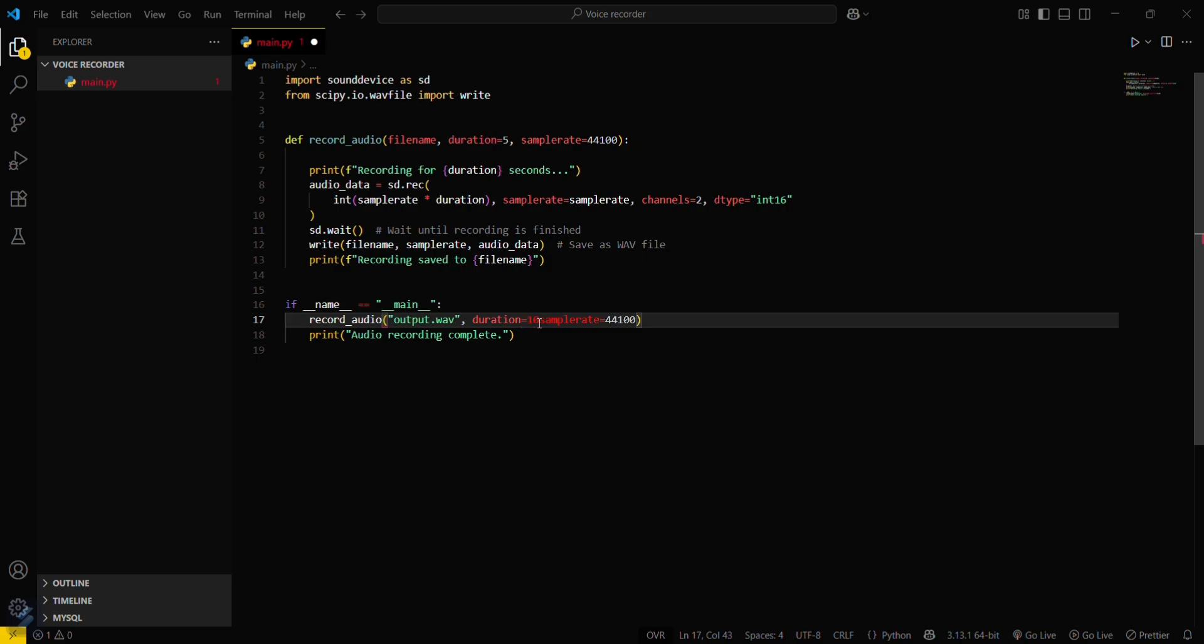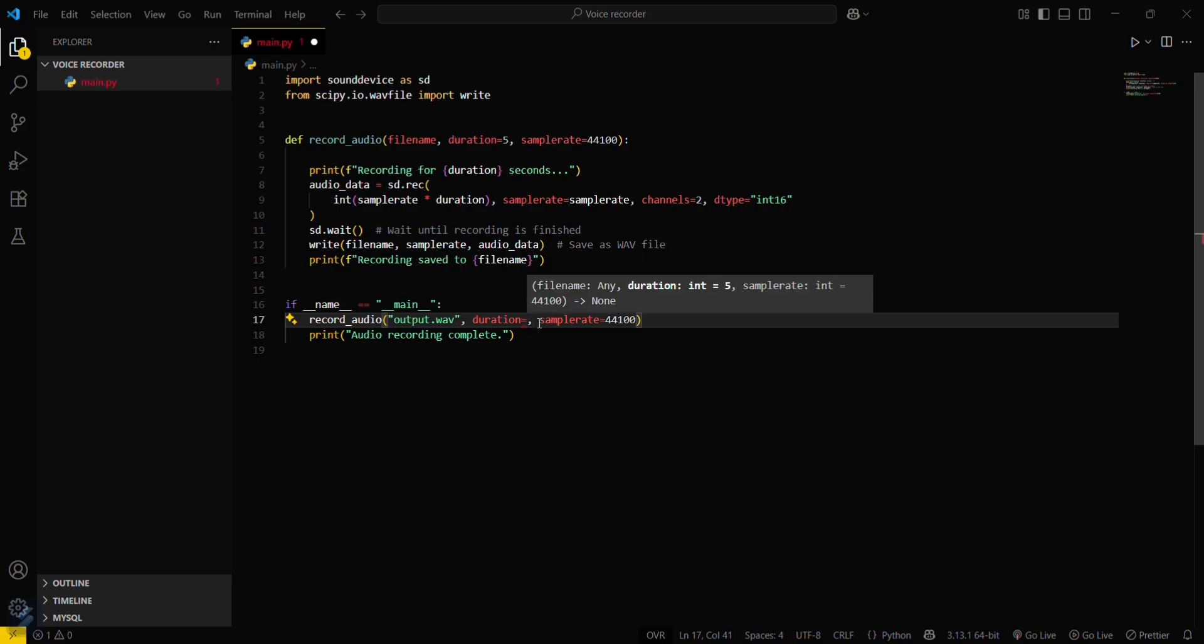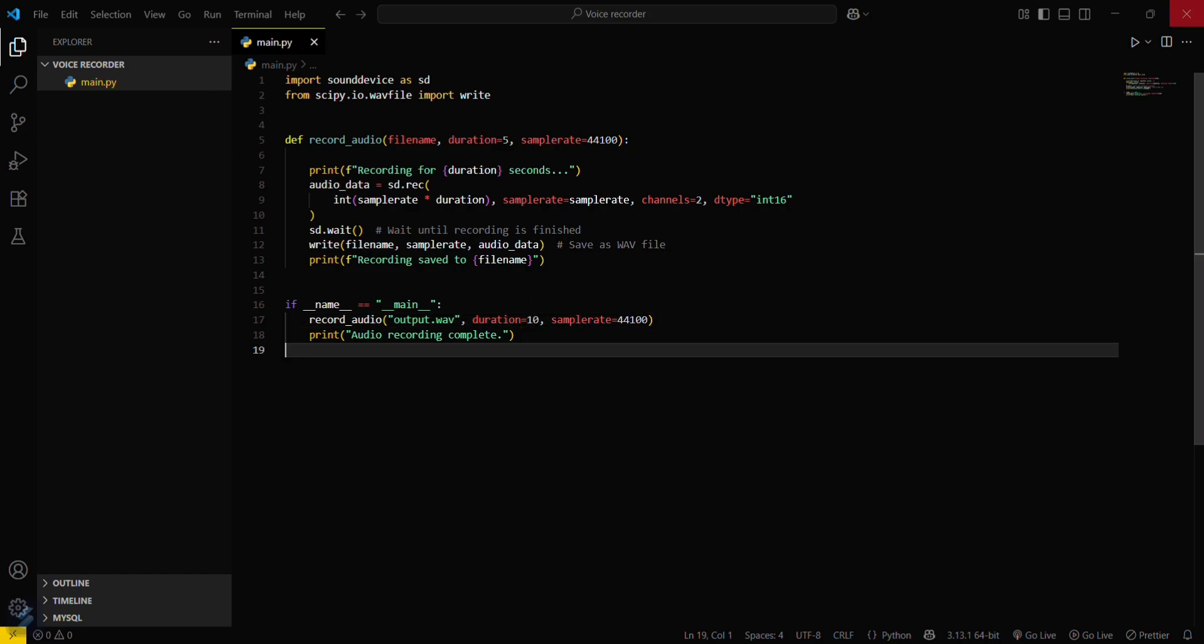Just a second. Yep, 10 seconds. Duration will be 10 seconds. Then just save this and now let's run this program.